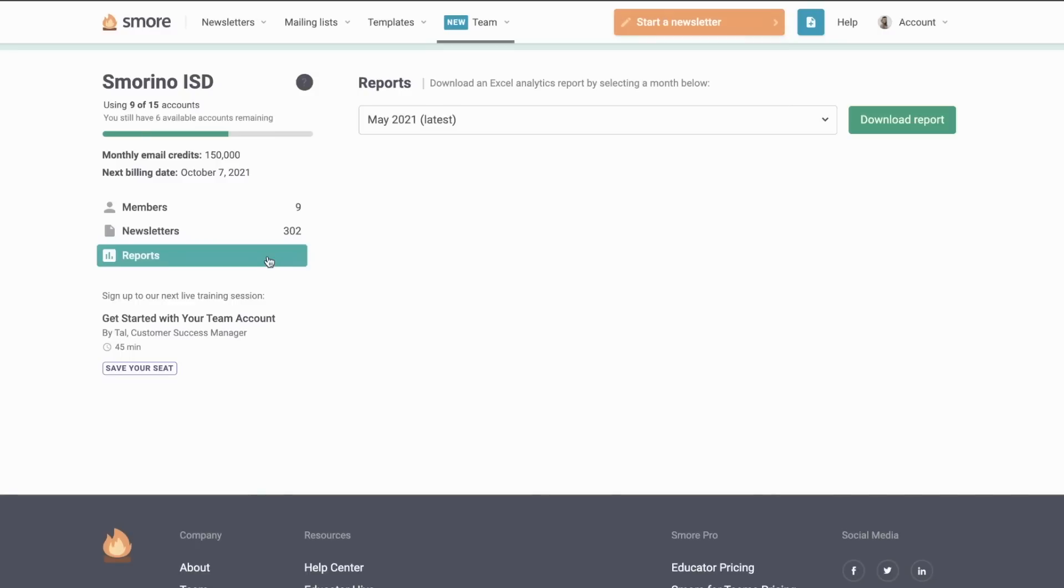Another great part of the management dashboard is the reports tab, where you can download an Excel file showing the views and other data points from the newsletters being sent out from the team account.